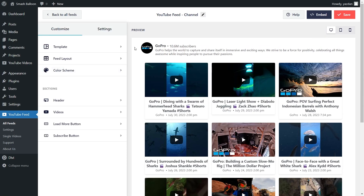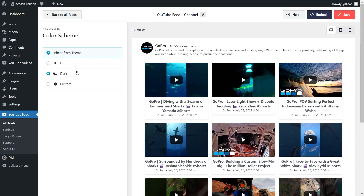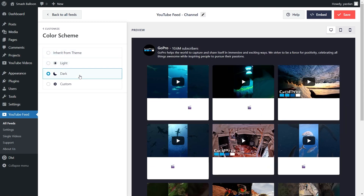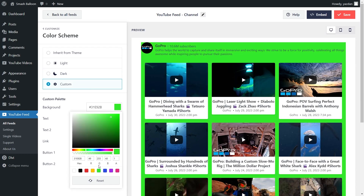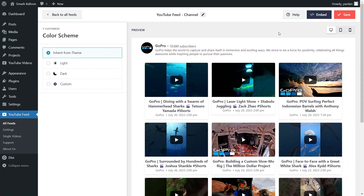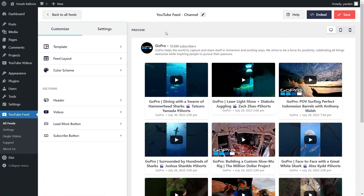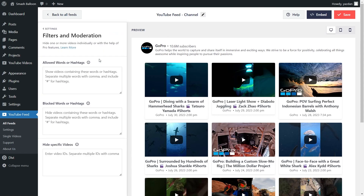Next, if you want to modify the color palette of your YouTube feed, go into Color Scheme on the left-hand side. Currently it's set to inherit from Theme, which means that YouTube Feed Pro will automatically match the design of your WordPress theme. Next, we have a light theme, a dark theme, or you can even select a custom theme, which allows you to select the exact colors you want for your feed, just like this. Once you're happy with the color palette of your YouTube feed, go and click on Save on the top right corner. Lastly, if you want to moderate the videos you display inside your YouTube feed, go into the Settings tab and click on Filters in moderation. Here, you'll find options to add words to allow or block certain videos that contain those words. And at the bottom, you can also enter video IDs to hide those specific videos. This way, you have complete control over the videos you display inside your YouTube feed. And if you add any filters, don't forget to hit Save on the top right corner.